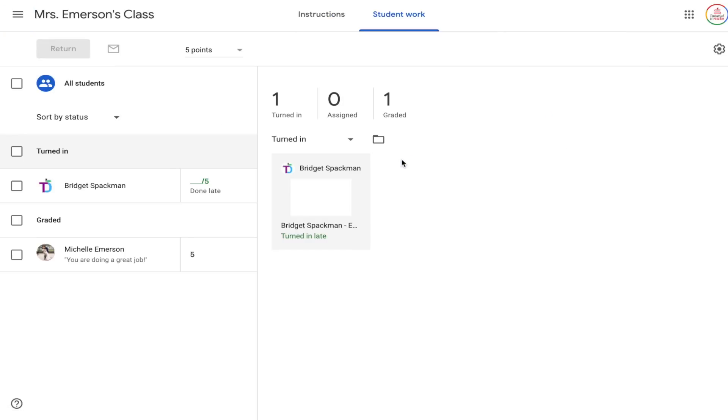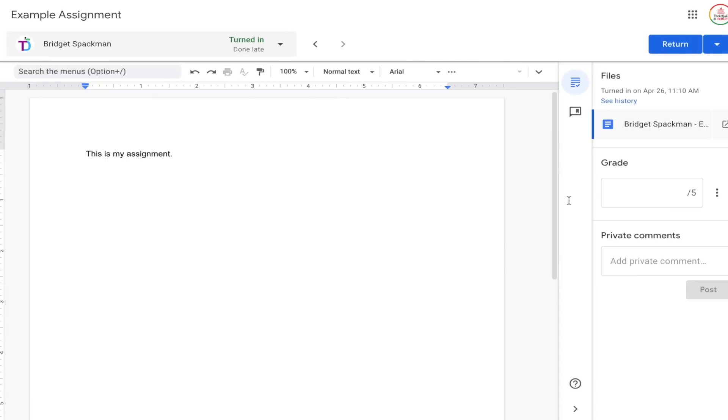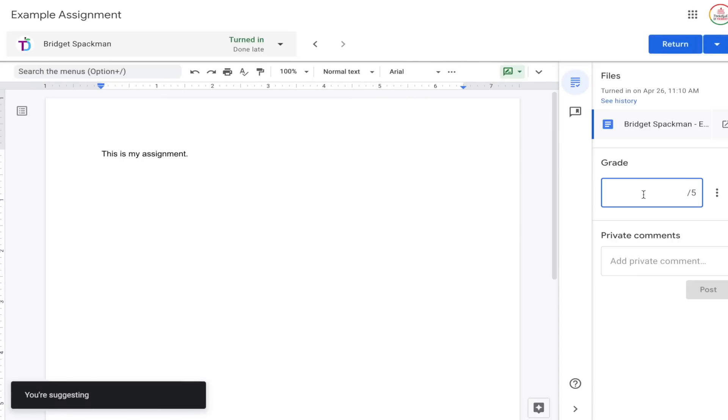Here's why this is important: once a student has turned in an assignment on Google Classroom, you the teacher become the owner. This means the student can view the file but cannot make any changes. You want to make sure you return assignments to students once they've been graded, so that you are no longer the owner and ownership returns to the student.